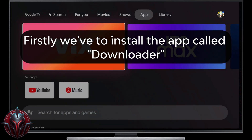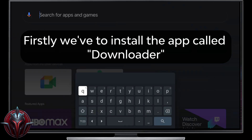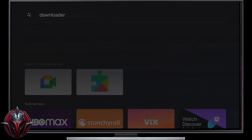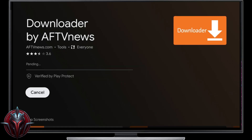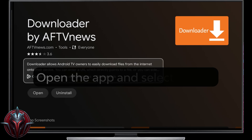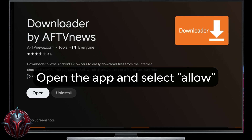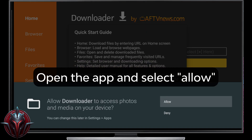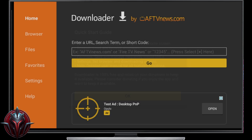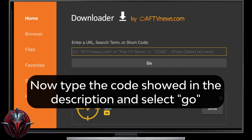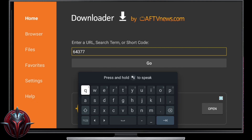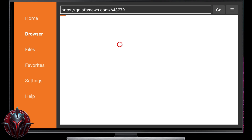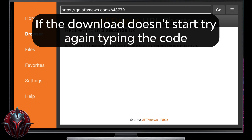Firstly, we have to install the app called Downloader. Open the app and select Allow. Now type the code shown below in the description and select Go. If the download doesn't start, try again typing the code.